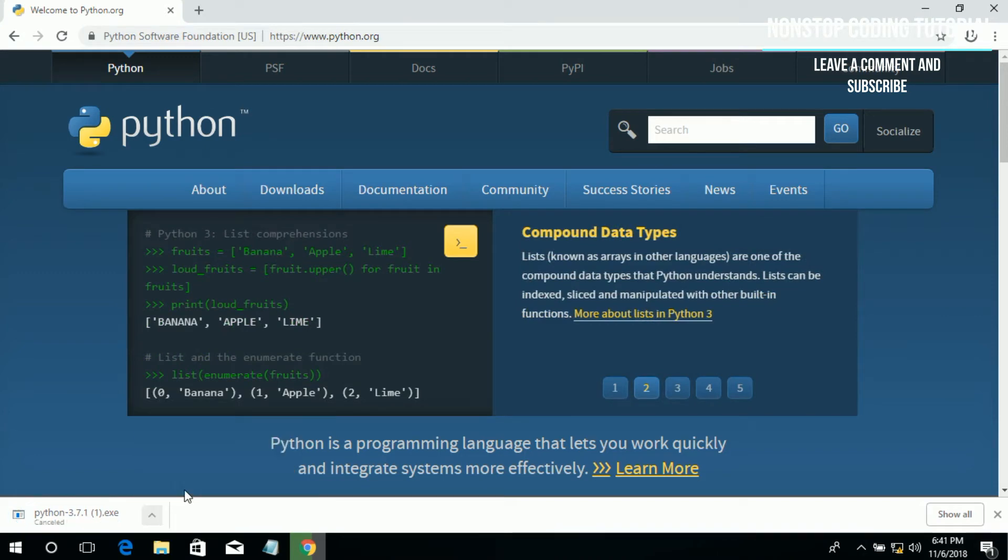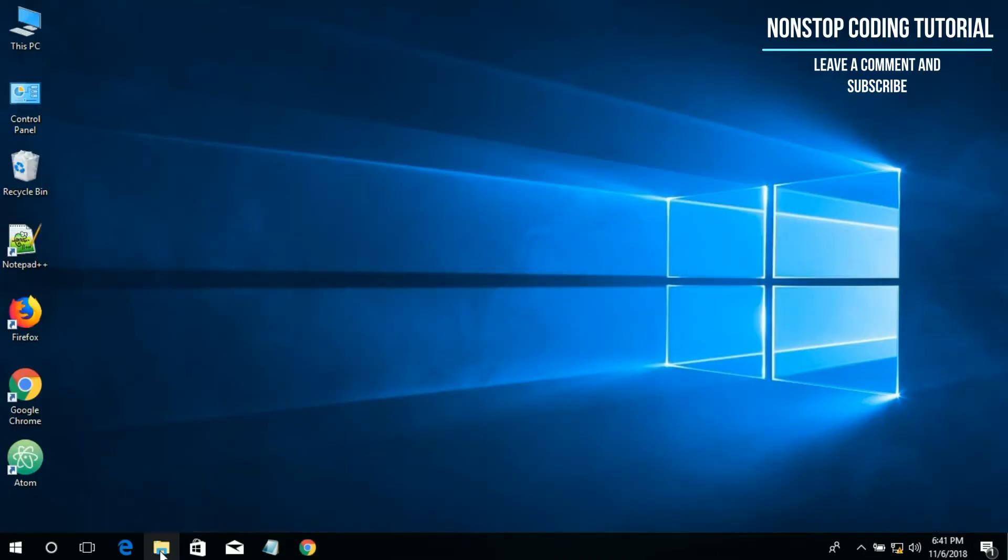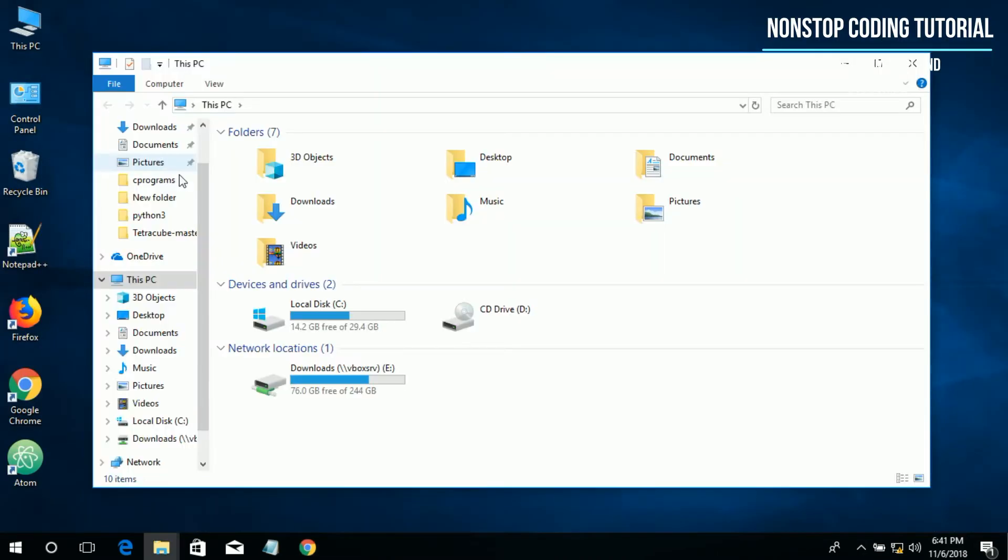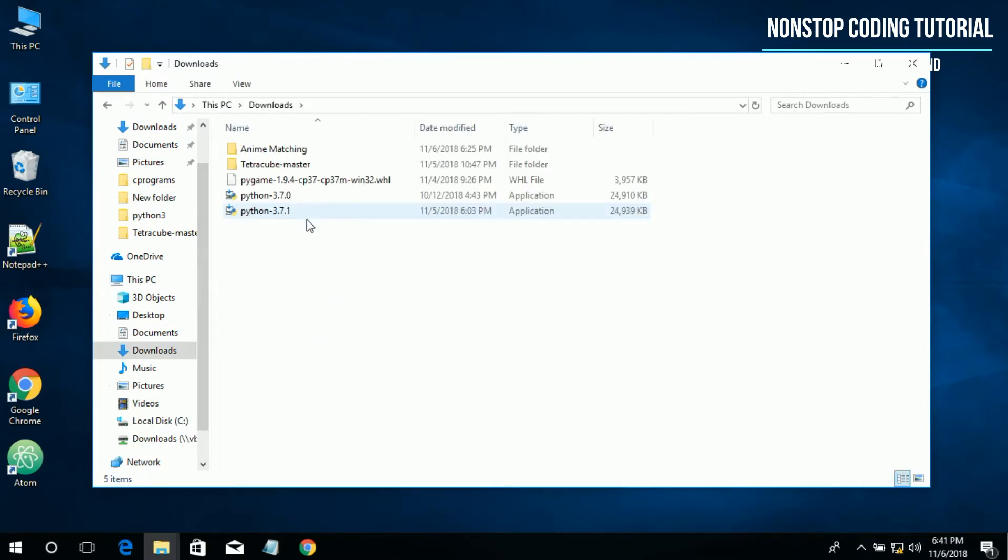I have done downloading the file so I'm going to cancel it from here. The file is in my downloads directory, here it is.